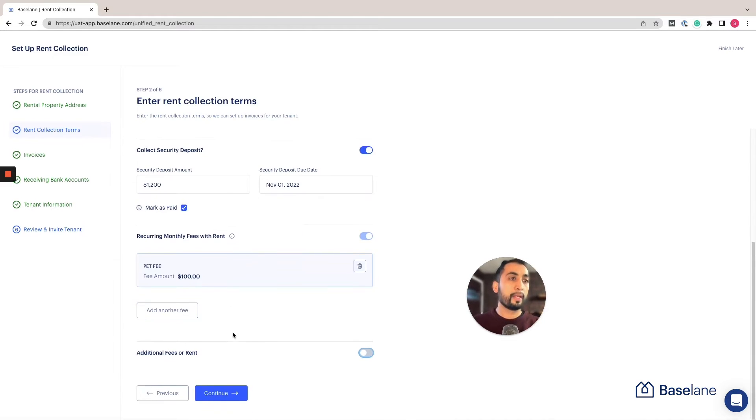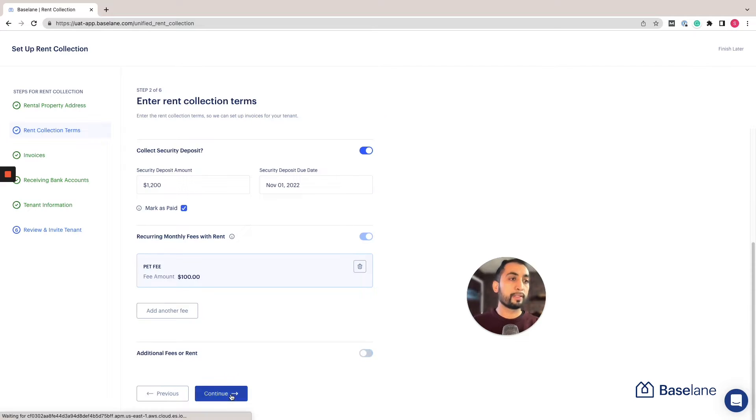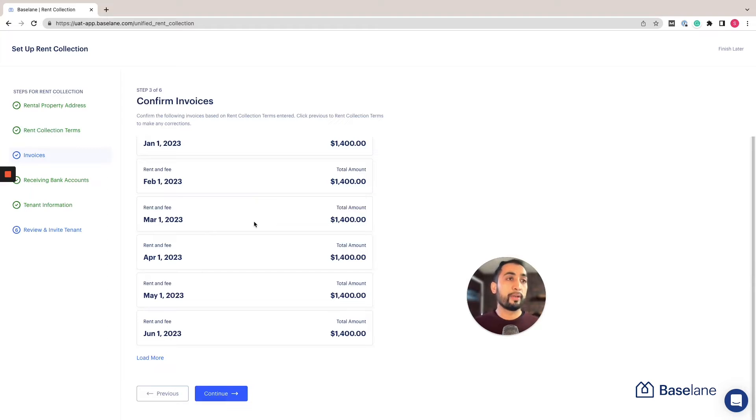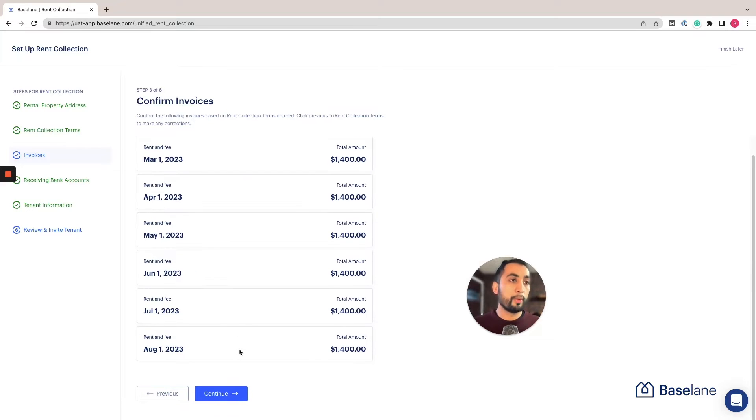I'm going to move over to the next section. Here we made it super easy for you to review all the invoices that are generated. You can continue to load more to make sure you see all of them before you proceed to the next step.